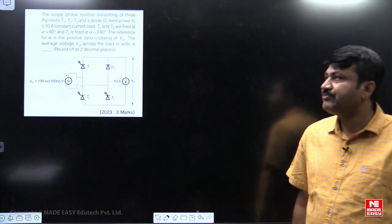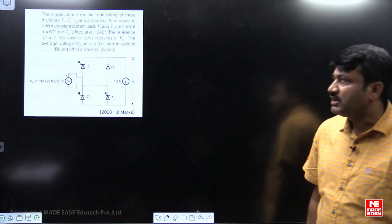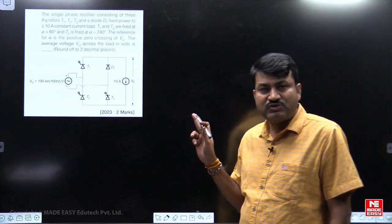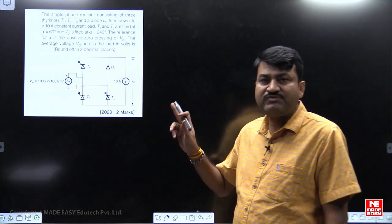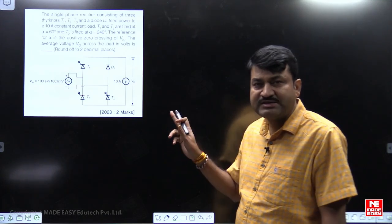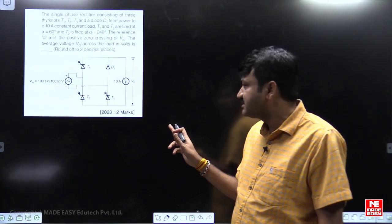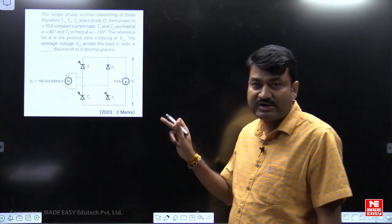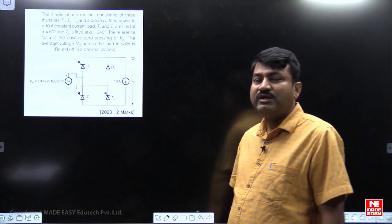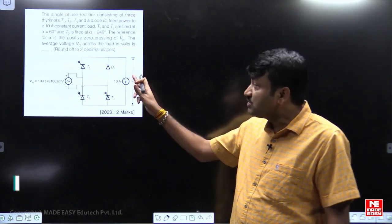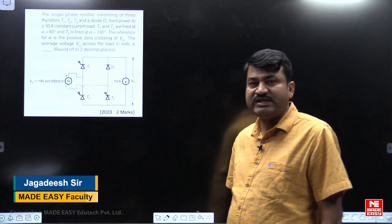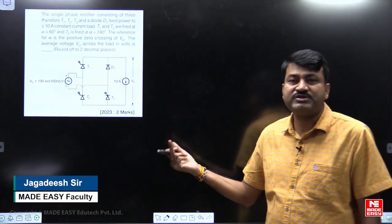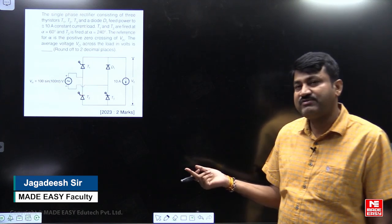Hello my dear students, here I am going to explain the solution for one of the great questions asked in power electronics in the year 2023 — the latest one. Please go through this question and try to solve it by yourself.